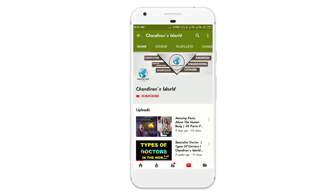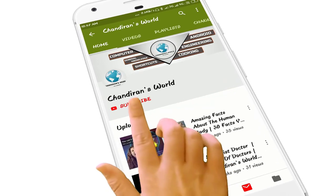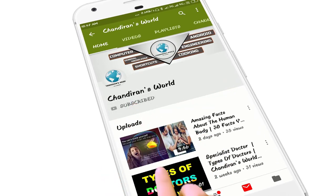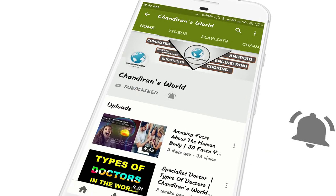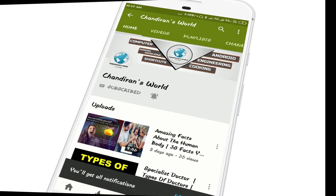If you are new to this channel, don't forget to click the subscribe button and the bell button to get instant notifications from my channel.